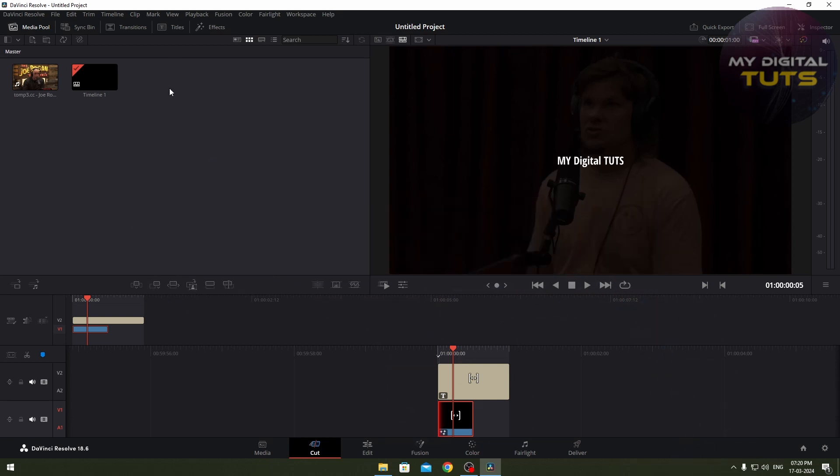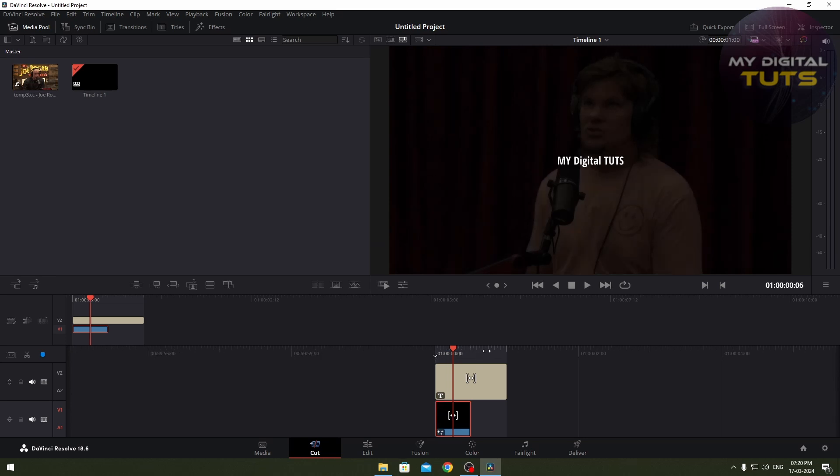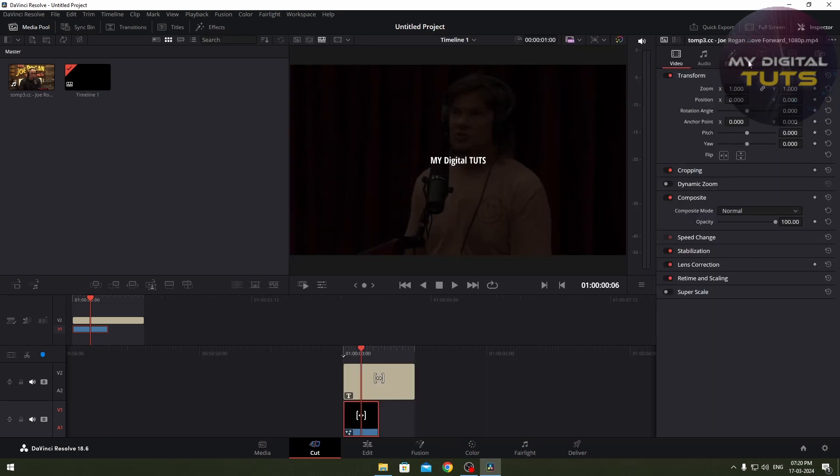First, if you're inside DaVinci Resolve and you've added an effect, you'll see it's showing that there's an effect inside. To see where the effect is or to change it, just press on Inspector.